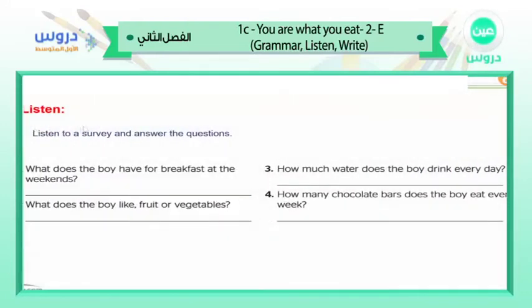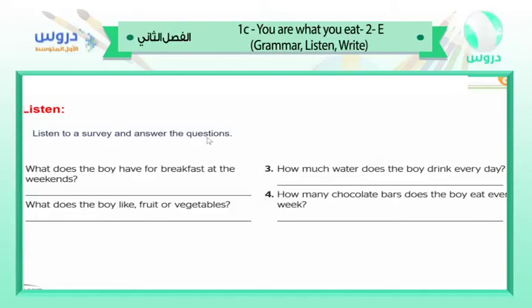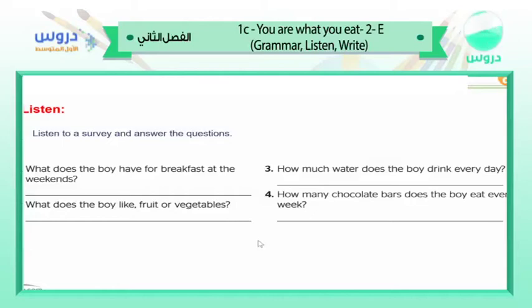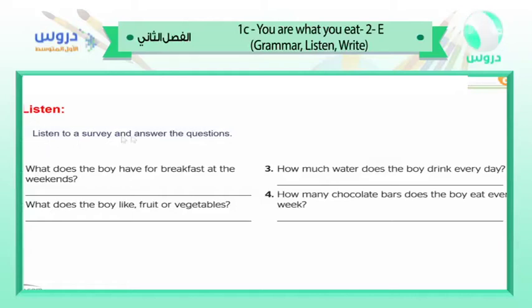Now, listen to a survey and answer the questions. We will listen first, then answer the questions. Listen carefully, everyone.